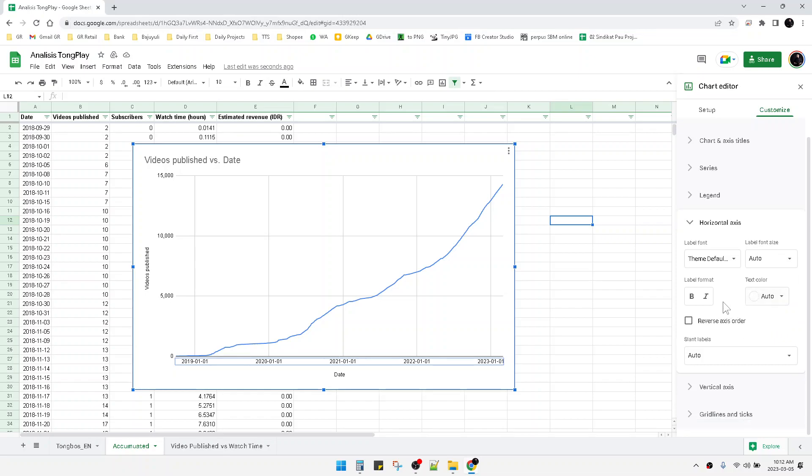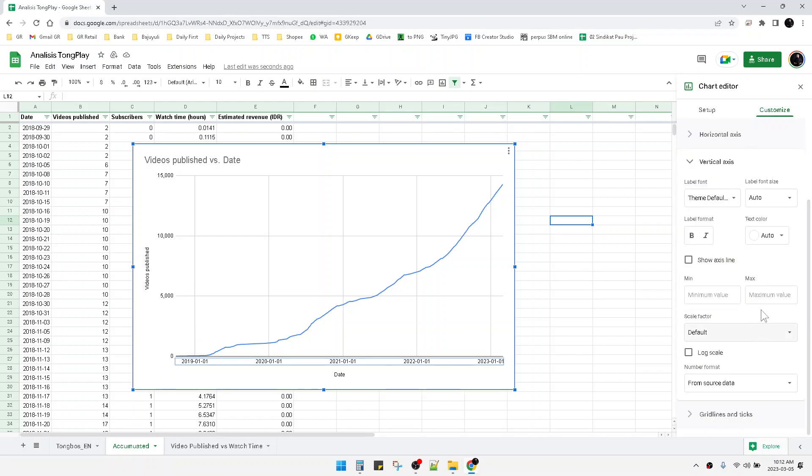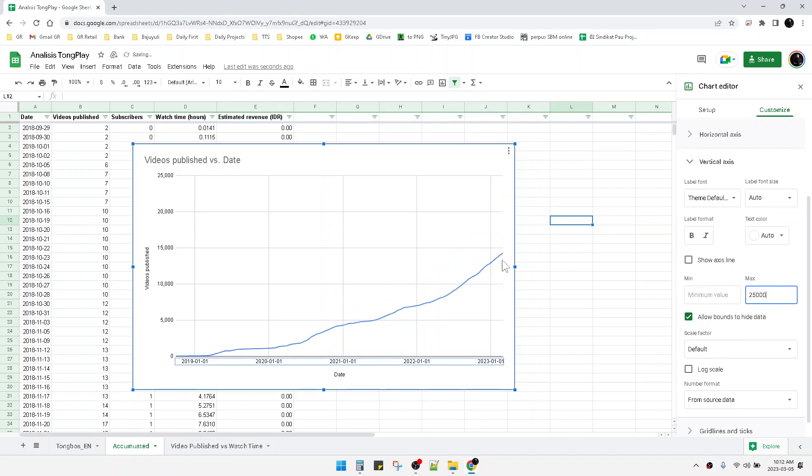As you can see, if I want to expand or set the maximum of the vertical axis, it's really easy. I just put, for example, 25,000, press Enter, and then it will be expanded to 25,000.